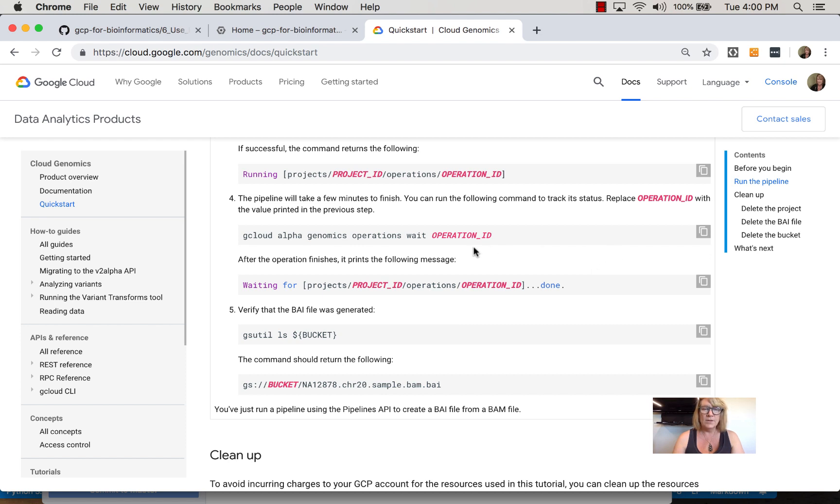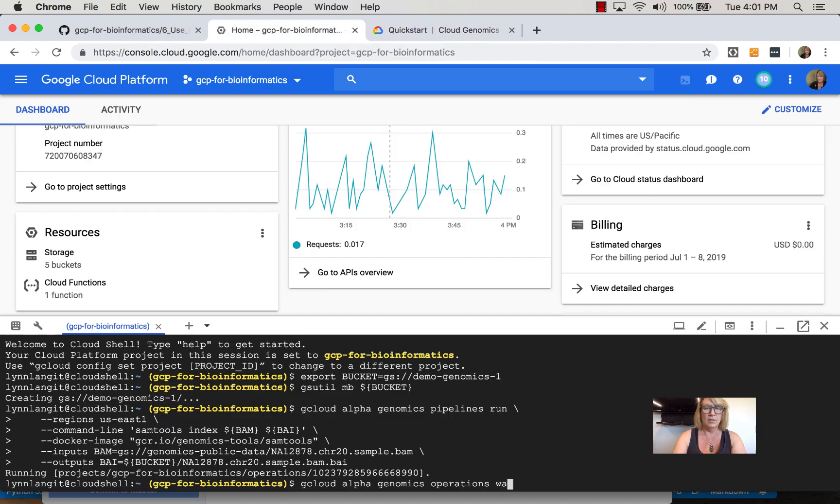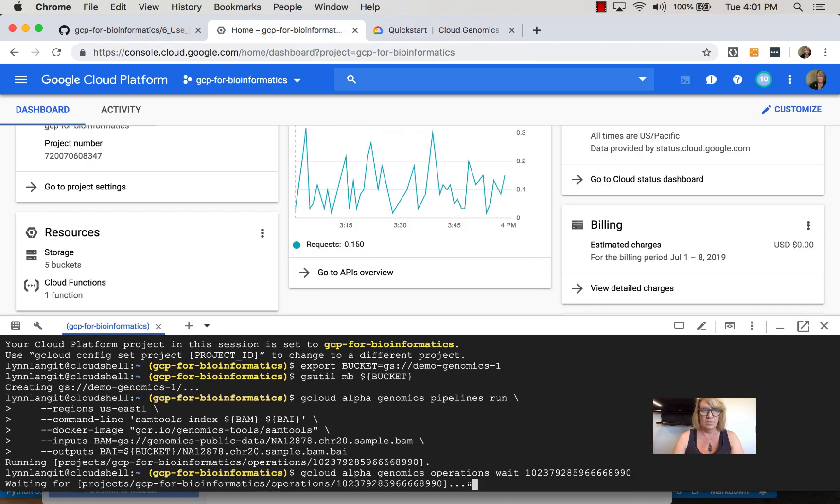I can monitor the status using the gcloud alpha genomics operations wait command, passing in the operation ID. You can see the operation is in progress right now.